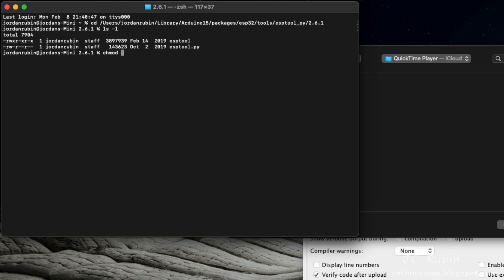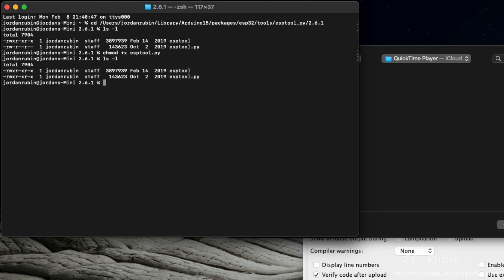We're going to have to set that as executable, so we're just going to say chmod +x esptool.py. We'll review our changes, and there we go, it's looking good.